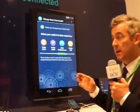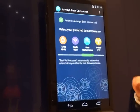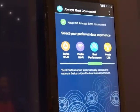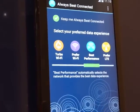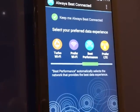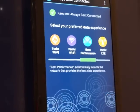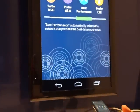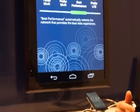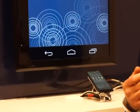This demo of our ABC product shows the different configuration options that may be made available to the user. But behind the scenes, this is all operator-driven, so in fact, a user may never be exposed to this level of detail.